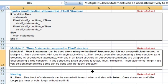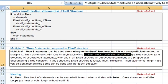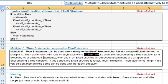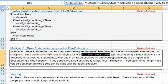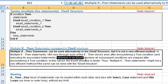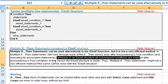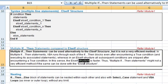We have just illustrated the else-if structure. Now we come to multiple if-then statements. You can specify multiple if-then statements as separate blocks, as an alternative to the else-if structure. However, using multiple if-then statements is not a very efficient method, because in this case the VBA code will run through each of the if-then blocks even after encountering a true condition. Whereas in an else-if structure, all subsequent conditions are skipped after encountering a true condition, so the else-if structure is faster.